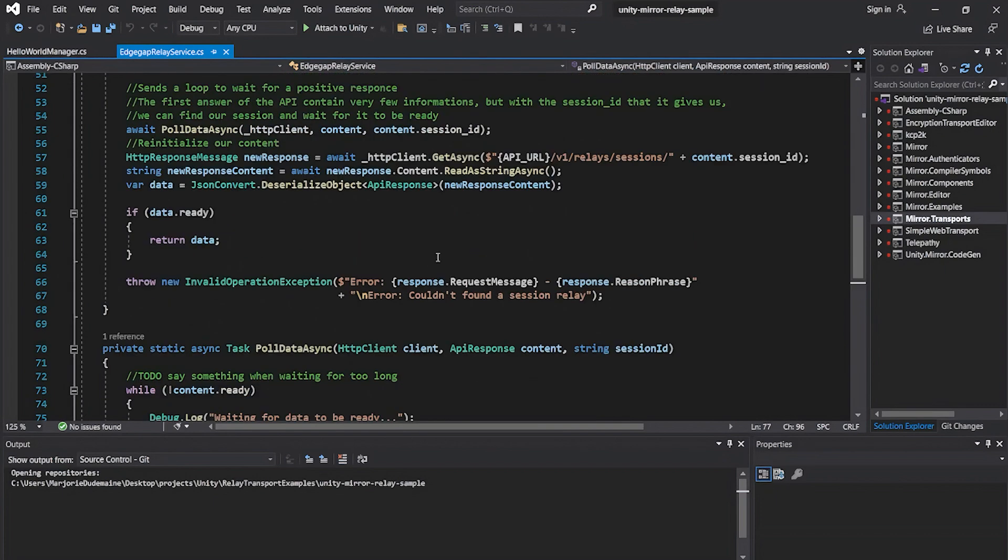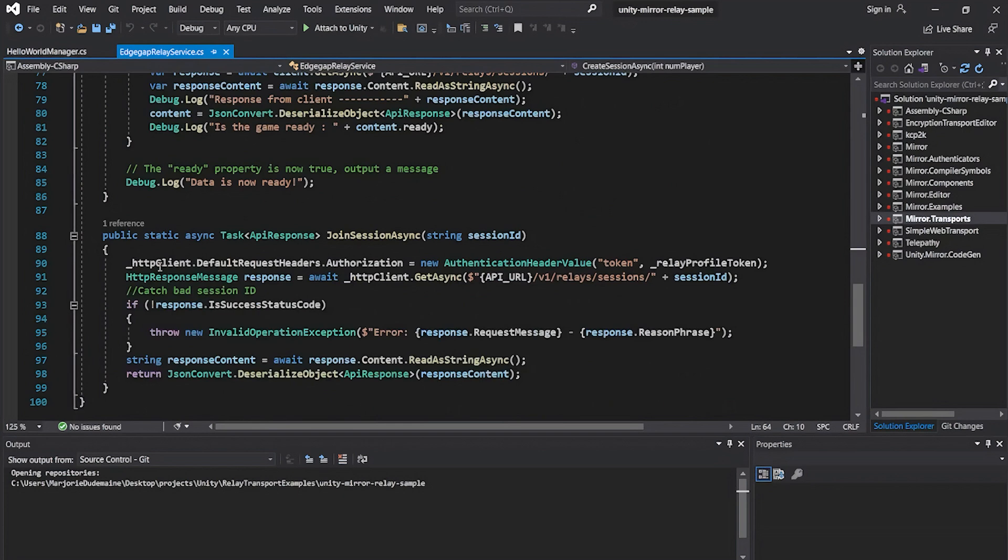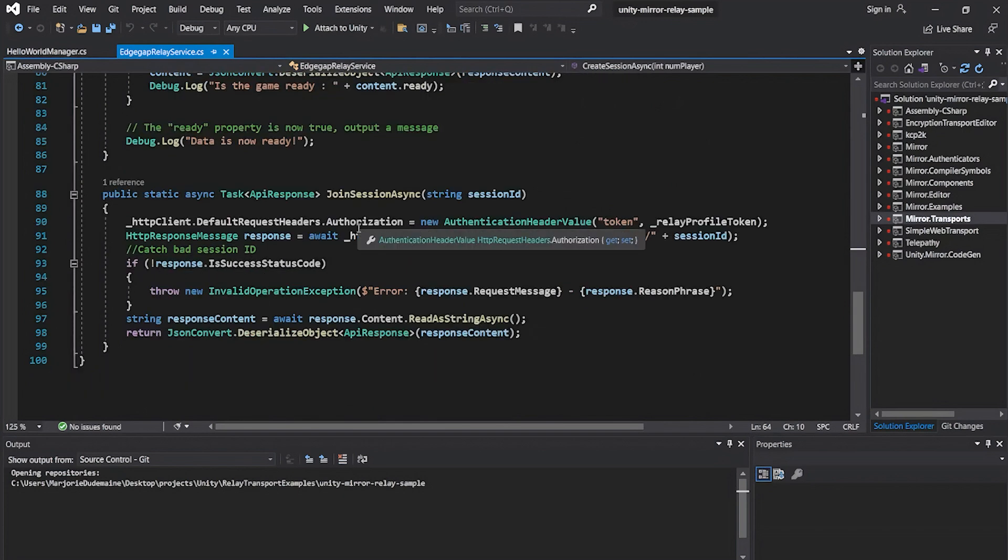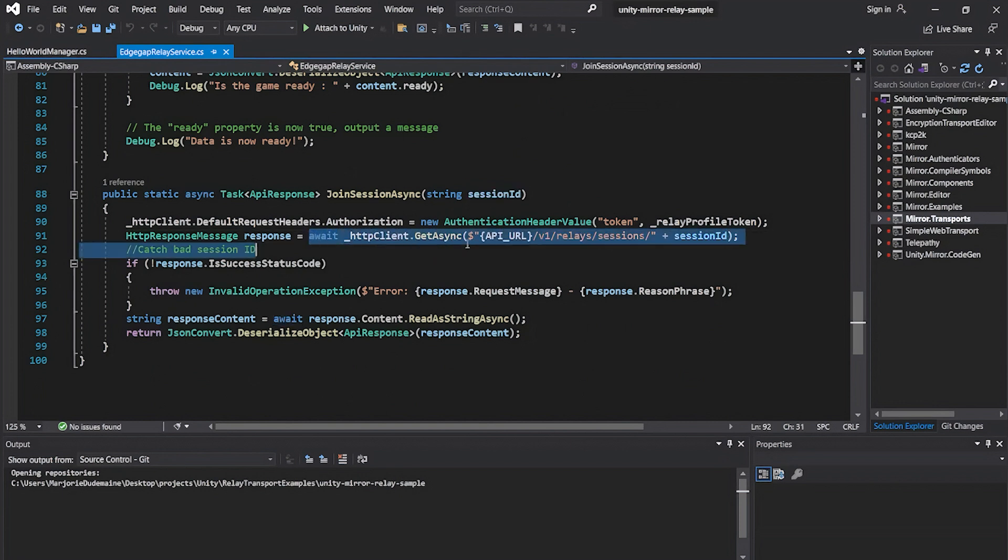Once the Relay is ready, we return the latest response content to use for later. We use our third function to let the other player join the Relay, whose ID we already know. It also sends a GET request with the unique Relay session ID to get information but skips the verification since we manually call this function when we already know that the Relay is ready. We return the response content to use for later.